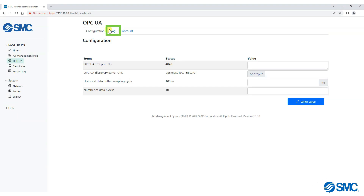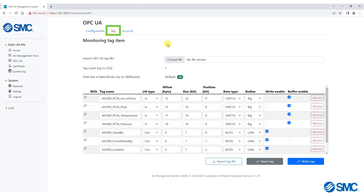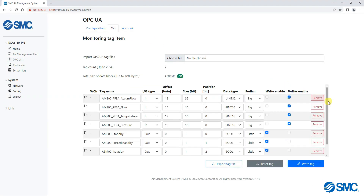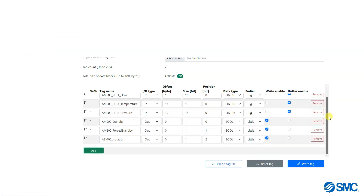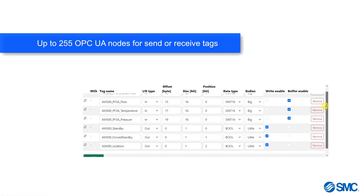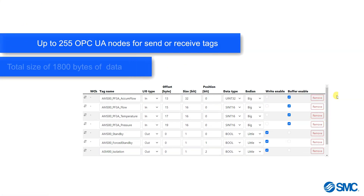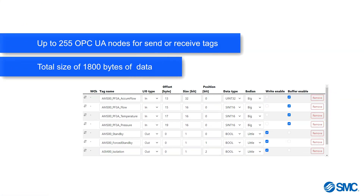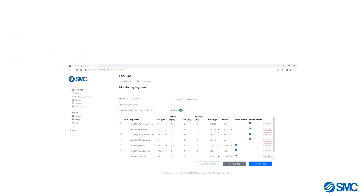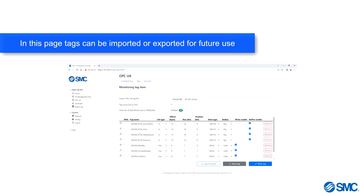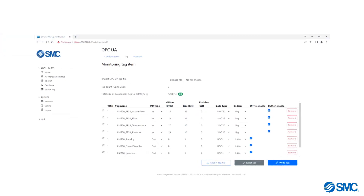In the Tag tab, the OPC UA nodes can be configured to send and receive up to 255 tags. An adjustable data buffer is available for up to 1800 bytes of data. It is possible to import and export tags here in order to store or save them for future use.